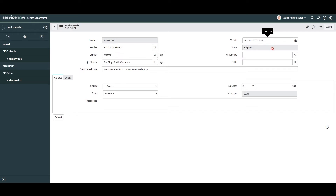Next we have the Status field. This field automatically displays the status of the purchase order, and the value displayed is controlled by the purchase order workflow. Throughout the lifecycle of a purchase order, it can go through any one of the following states: Requested, Ordered, Received, Canceled, or Suspended.